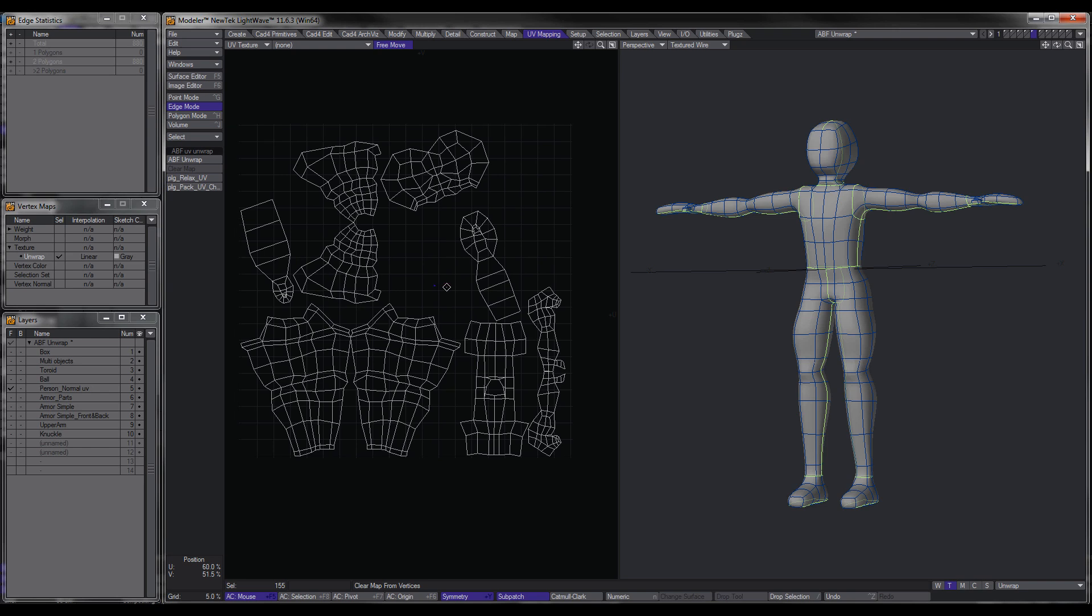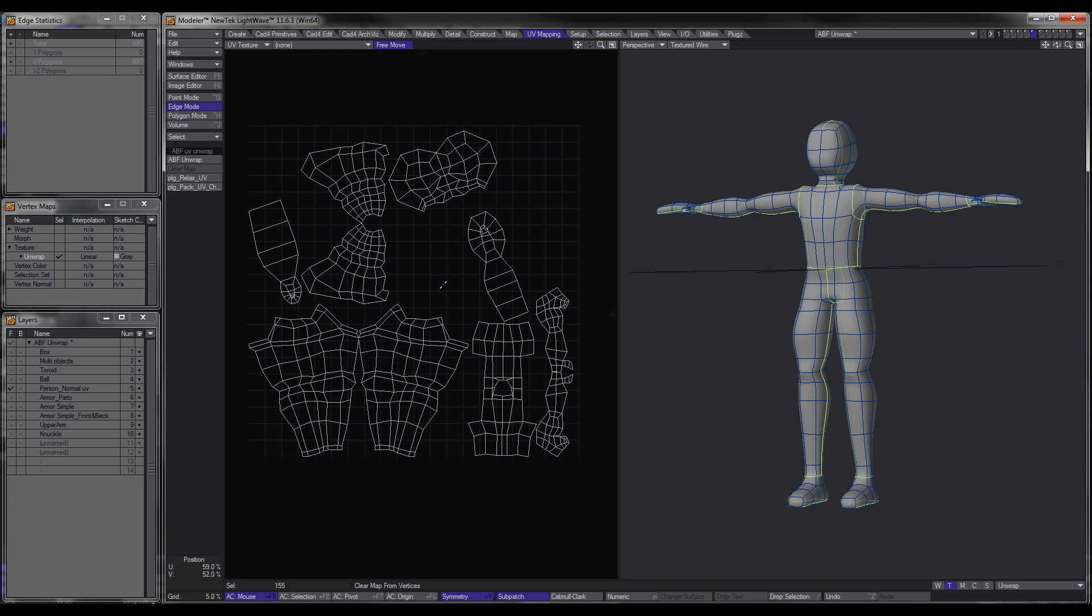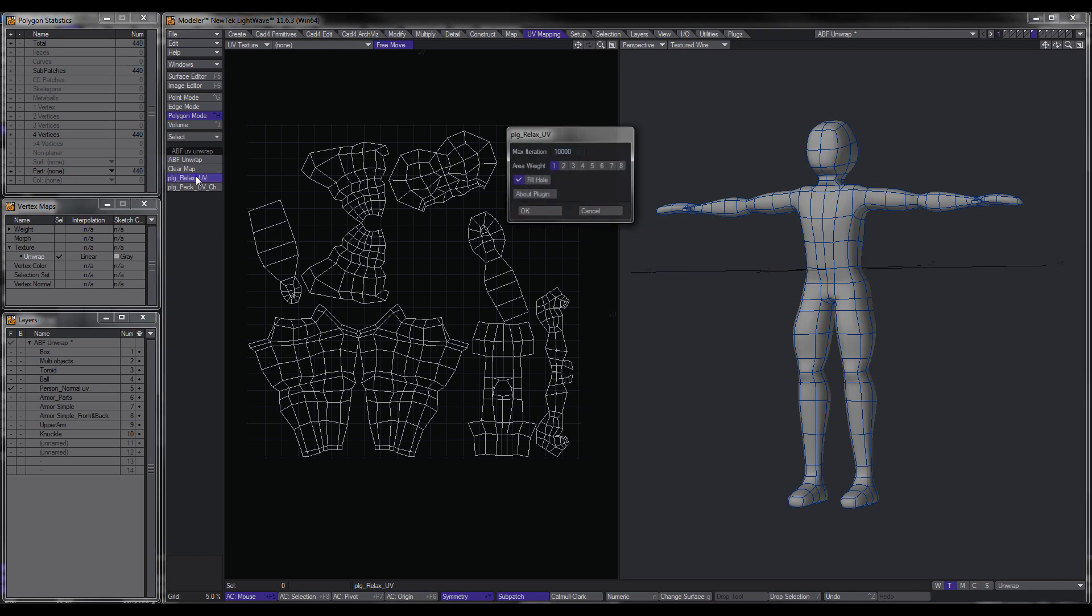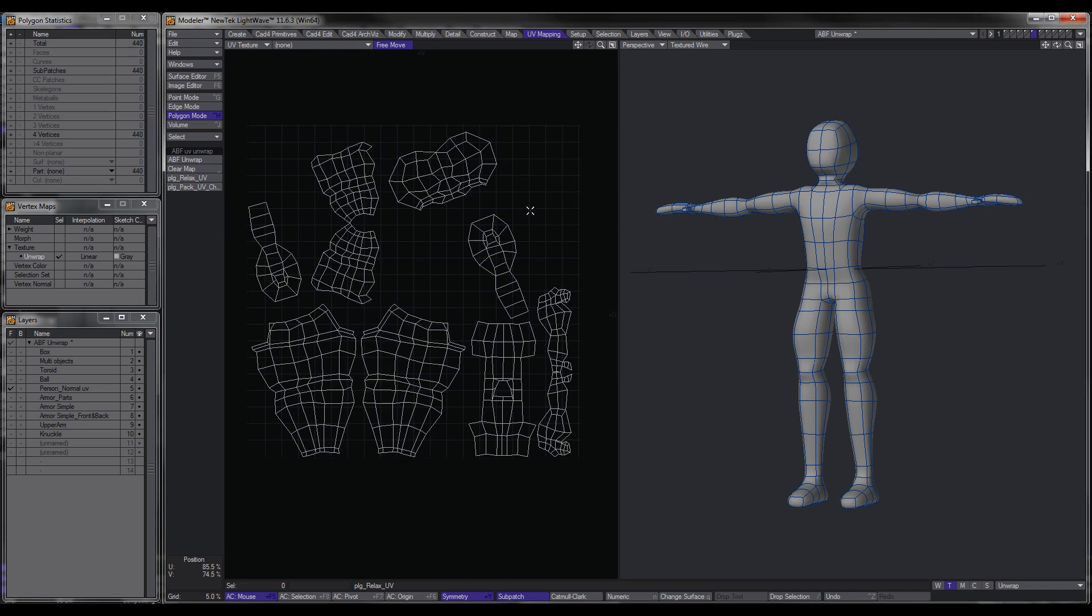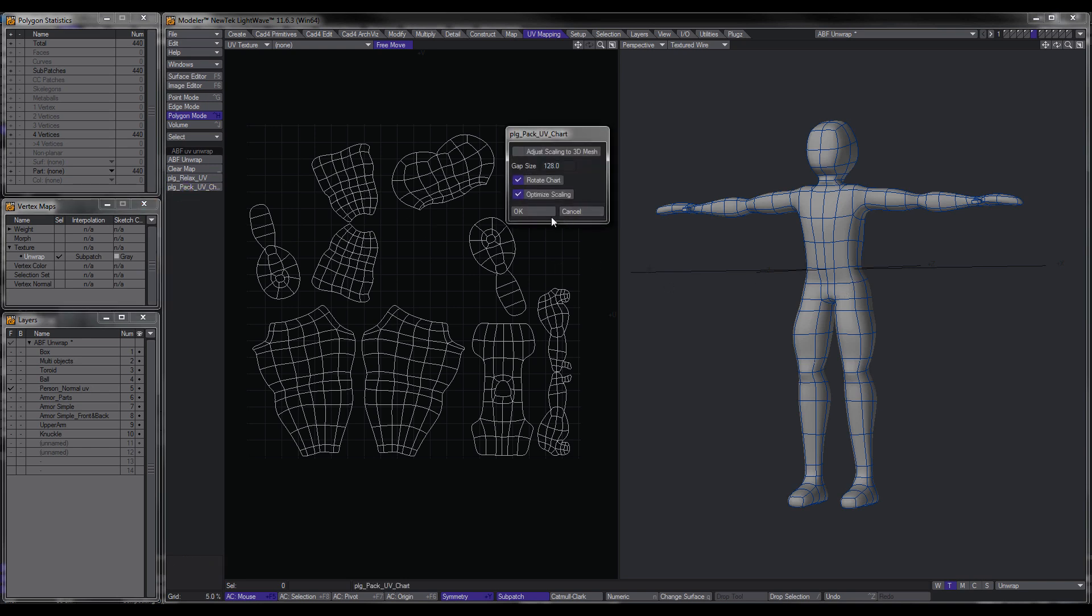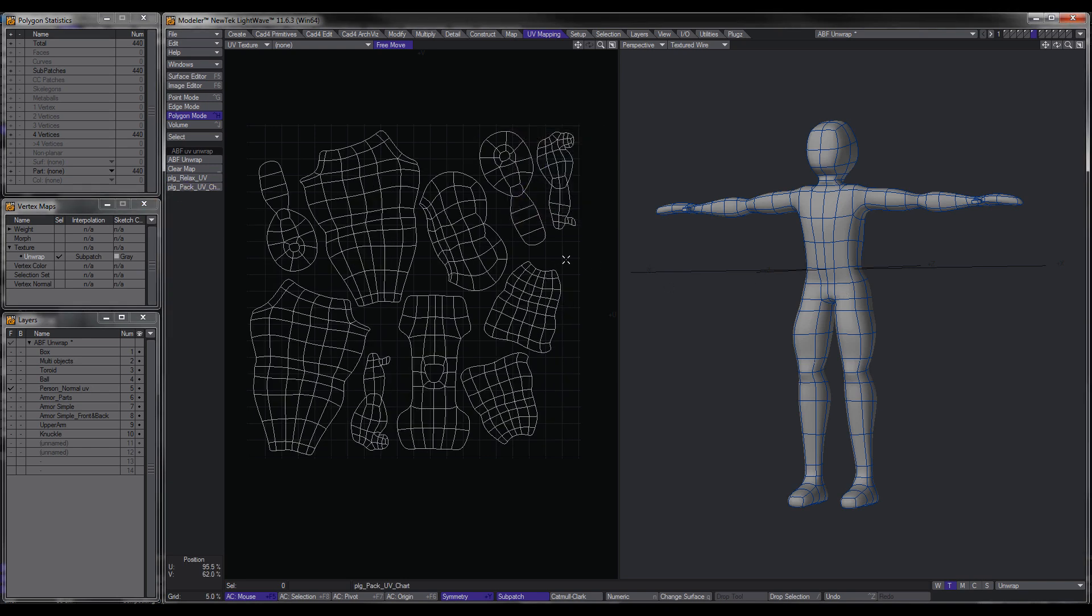So we're going to polygon mode, what I'm going to do is I want to relax them. And I will, first of all, if you see here, if you have a look here, you can see that it's set to linear, so we'll set that to subpatch, because our object is a subpatch, and we'll just pack it. So there we have it, that's done.